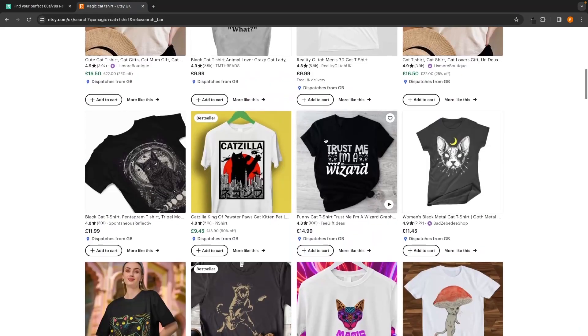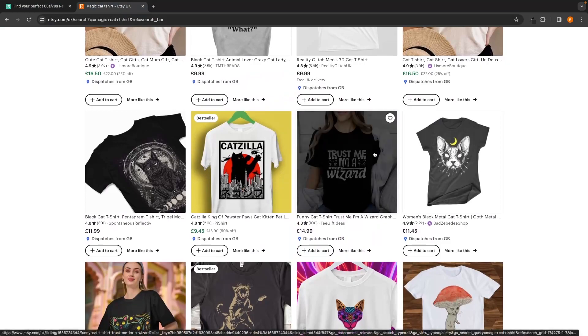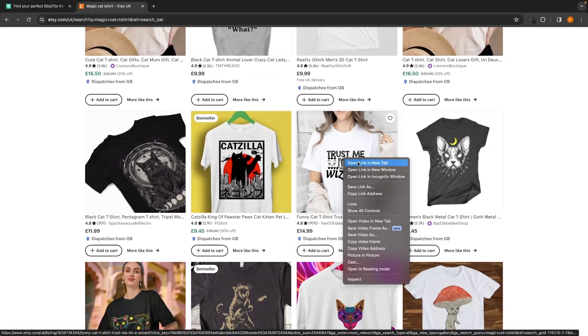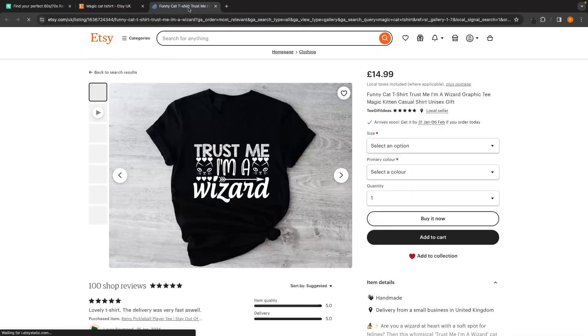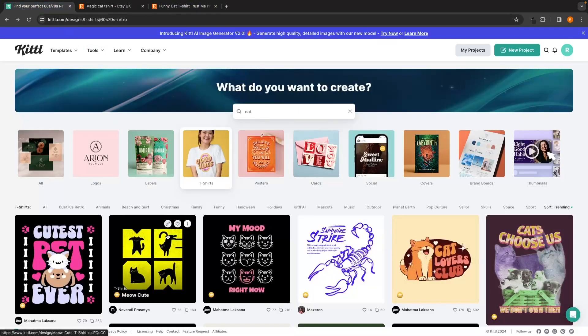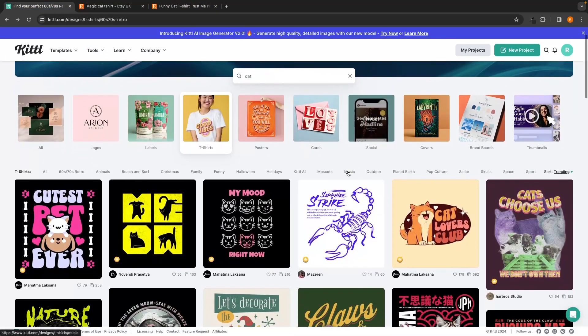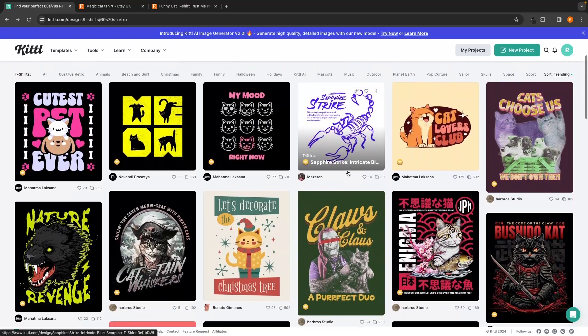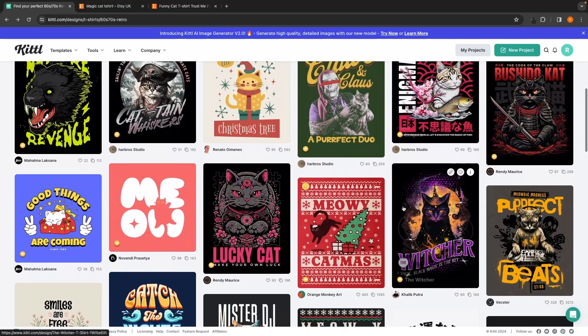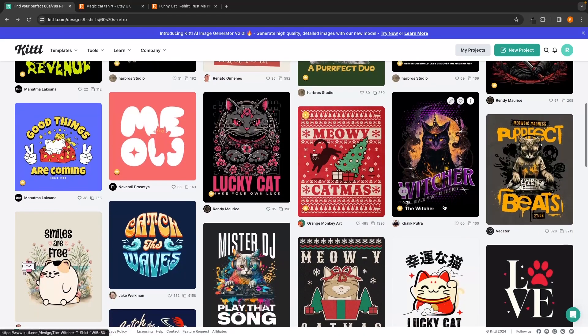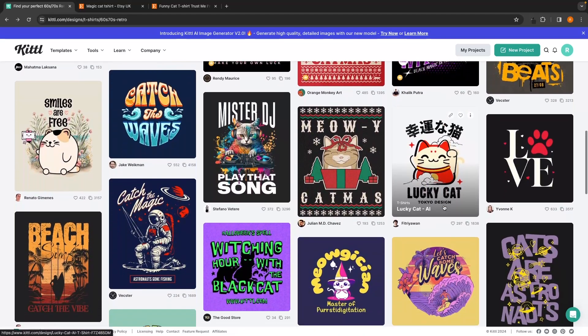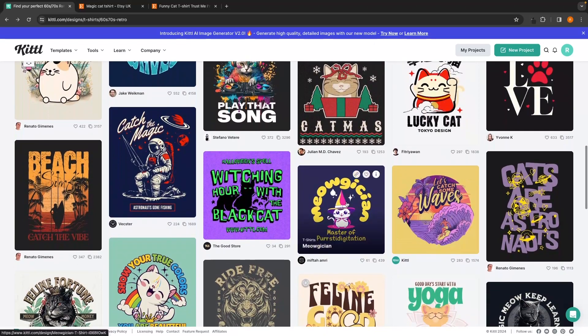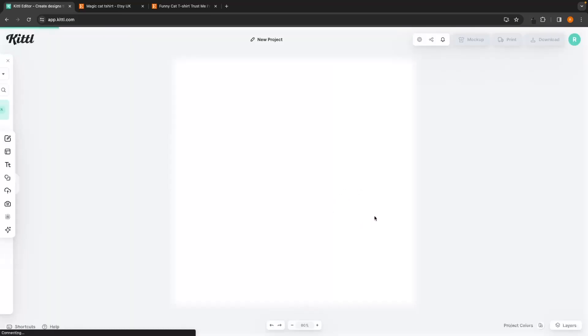Looking through some of these cat designs, I really like the look of this one. It says, trust me, I'm a wizard, so what I'm going to do is open this up in a new tab to save this, so that I can come back and get inspiration. Now, what I'm going to do on Kittle is look through here and try and find a design with a cat and a wizard. Potentially, this one could be okay. Let's keep that one in mind, and let's keep looking for some more. Okay, so this one is even better. It says, Meowgician. I love the photo of this cat, so let's actually go ahead and choose this.